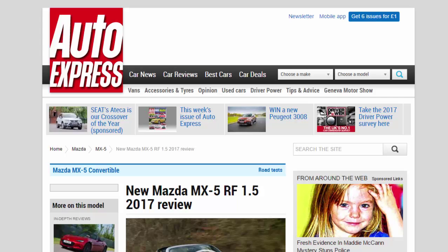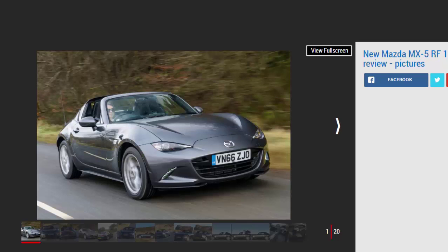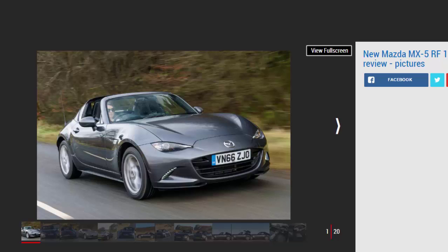New Mazda MX-5 RF 1.5 2017 review: trick metal roof. The Mazda MX-5 RF is a well-rounded package, but this 1.5 liter car isn't quite punchy enough to disguise the extra weight. Our first drive of the new MX-5 RF showed us that by fitting a trick metal roof, the two-seat sports car had lost none of its renowned Mazda magic.